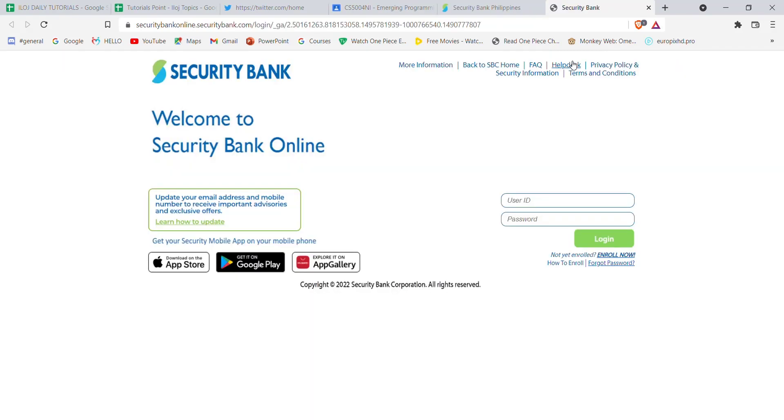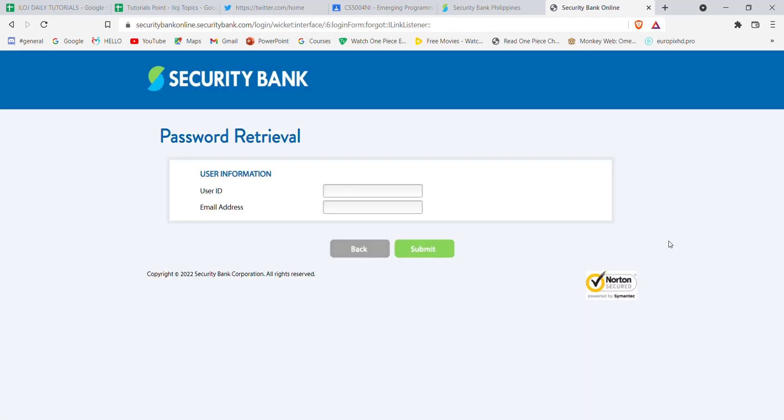Once you click on the login button, you'll be guided to another page. Now on this page, click on the forgot password option. After you click on the forgot password option, you'll be further guided to another page.